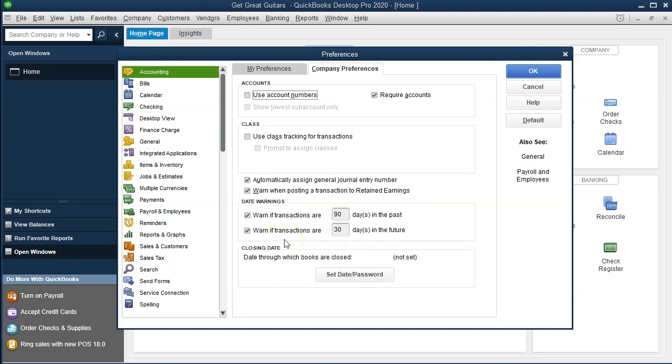Then we have the date warnings: warn if transactions are 90 days in the past, warn if transactions are 30 days in the future. This is a great tool if you're working real-time. If I'm putting my transactions in daily or within the same month, it's very possible that someone can miskey and put the wrong date or wrong year, and now you've got something posted totally in the wrong period, which is not good.